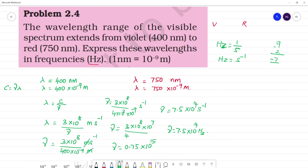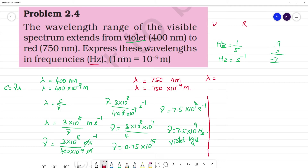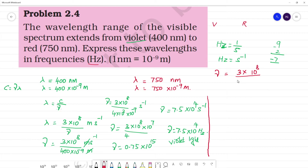Now let's calculate the frequency of red light. For red light, the wavelength given is lambda equal to 750 nanometers, which is 750 into 10 to the power minus 9 meters. Using the same formula, frequency is equal to 3 into 10 to the power 8 divided by 750 into 10 to the power minus 9.